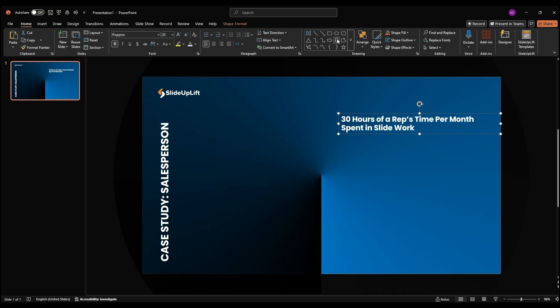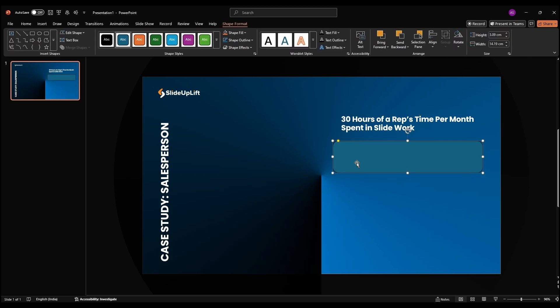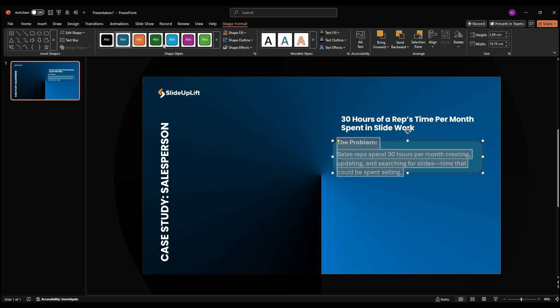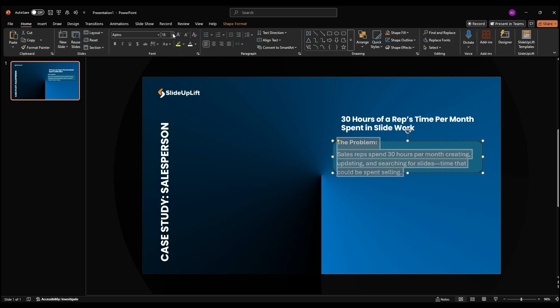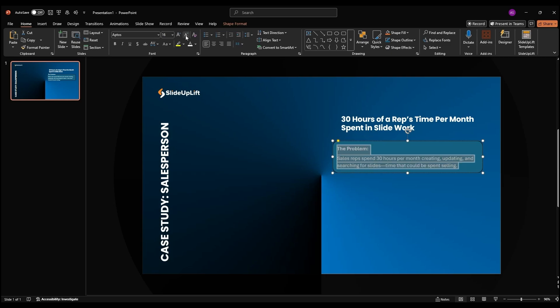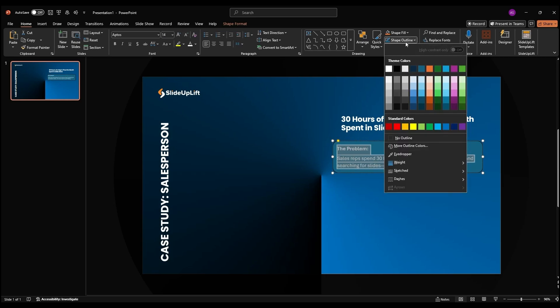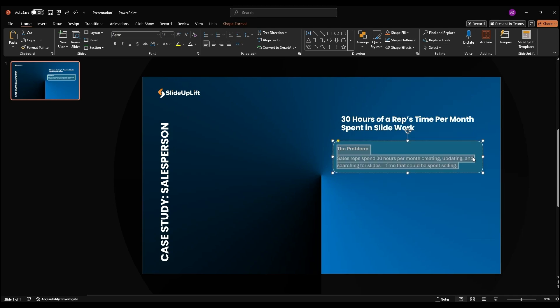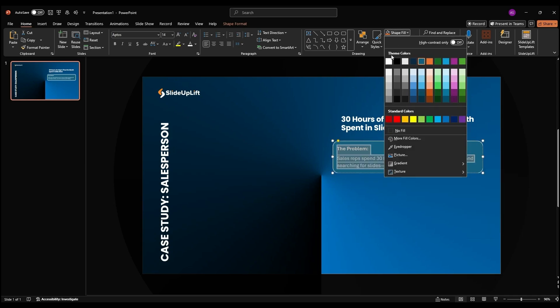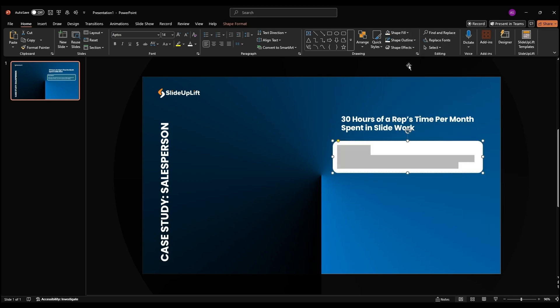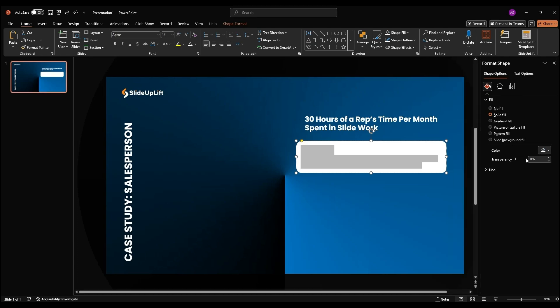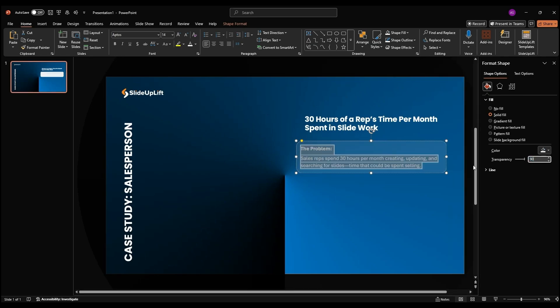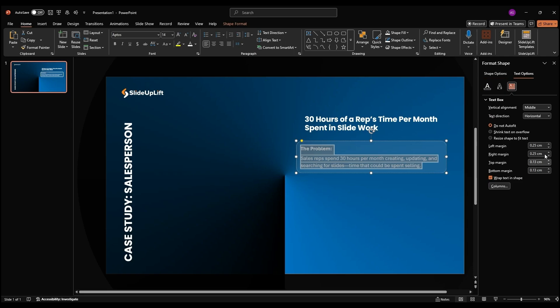For the main content, go to Shapes, pick a rounded rectangle, and draw it on the slide. Paste your first topic and description inside. Adjust the text size and set the shape outline to white with a thicker width. Fill the rectangle with white at 90% transparency for that fresh look. Add a number placeholder, set it to Poppins, make it bold, and align it.